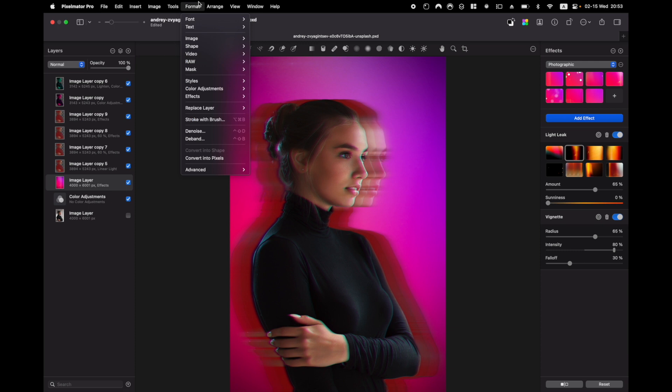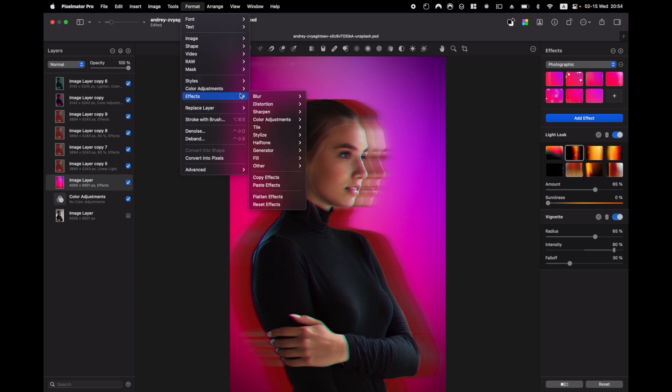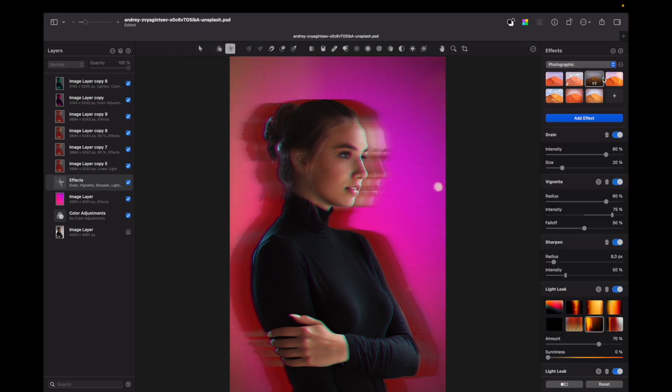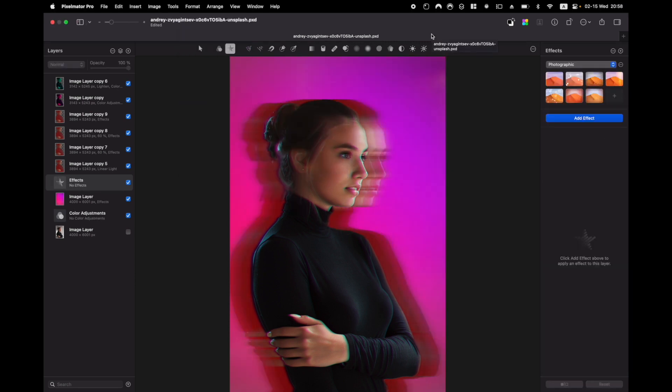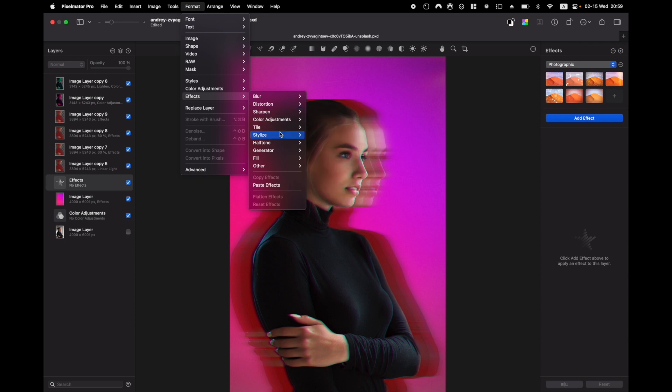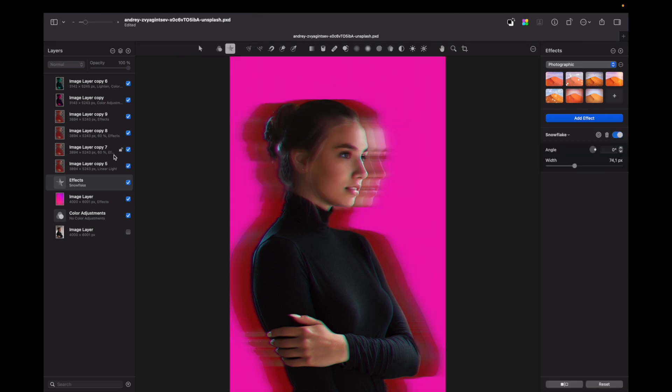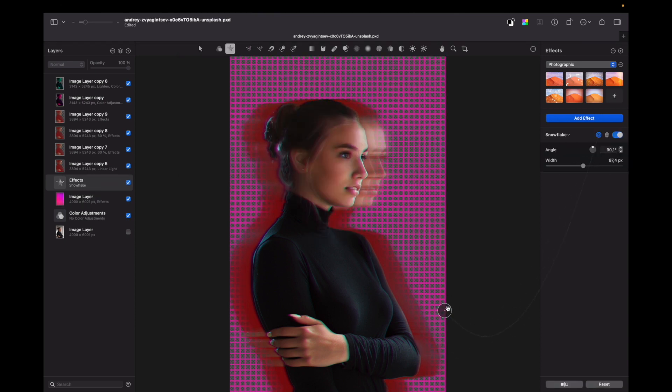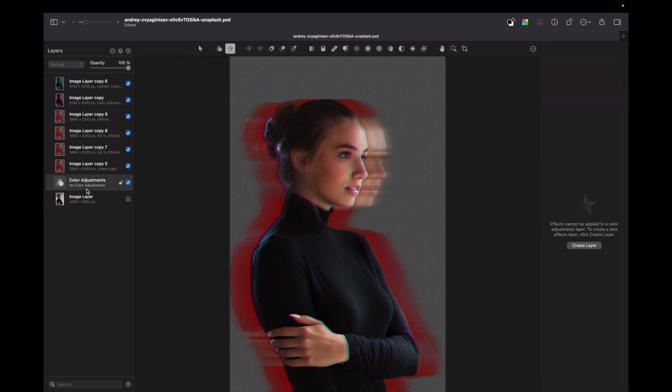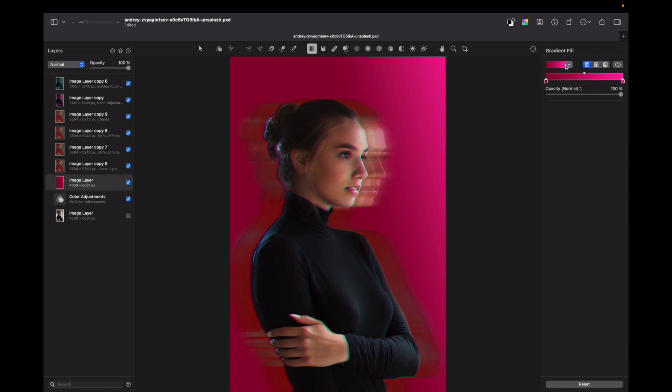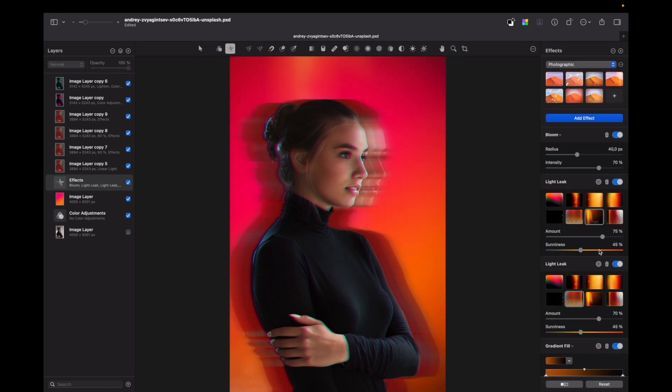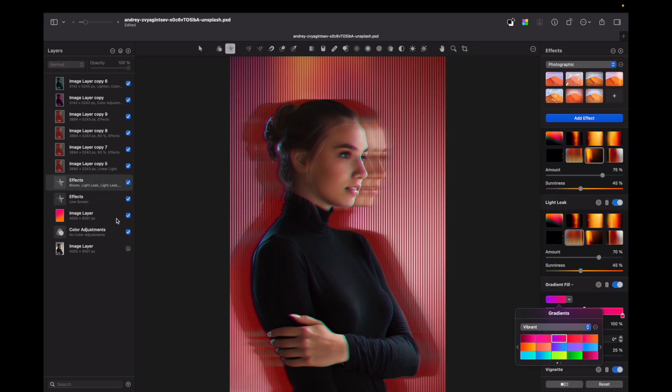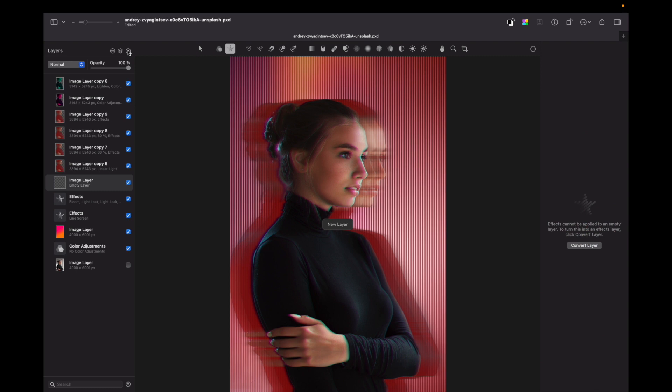So I go to Format, Effect and go to effects, halftone and I press align screen. Also you can play with a lot, so that's great.